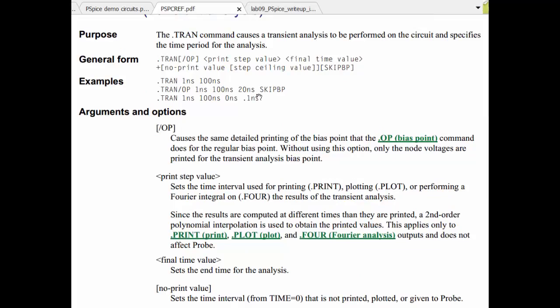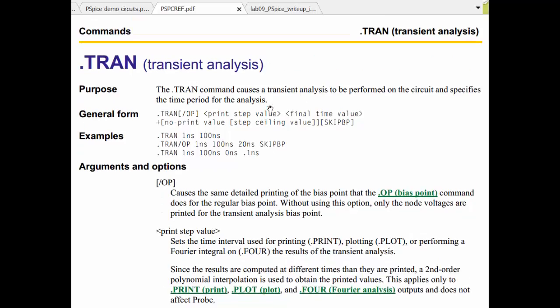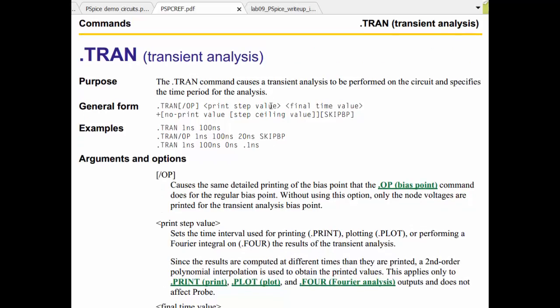And we find that when we call up the transient analysis, the first argument is the print step value, then the final time value, then optionally a no print value and a ceiling step value.